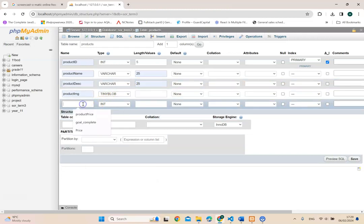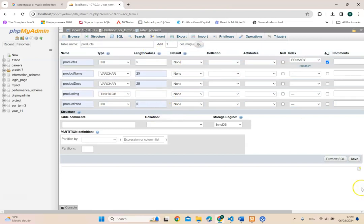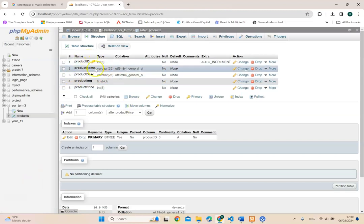And the last one I'm going to do is product price. Again, I will keep it as int and I'm going to have saying not more than five. Now, if I press save, so this is how the table looks like.